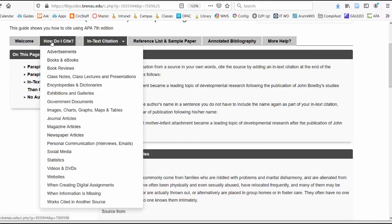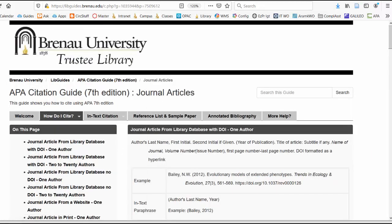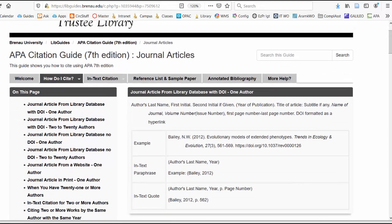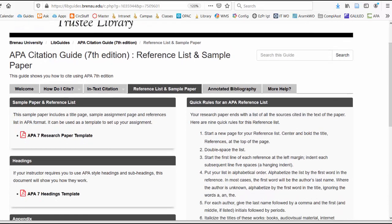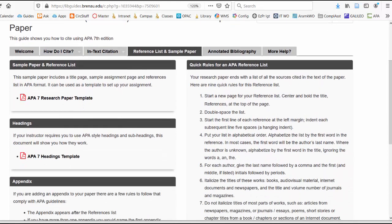There are also examples for how to cite all kinds of journal articles, as well as a reference list and sample paper, all in APA 7th edition. This information should be very useful to you — it will help you get your citations right and know where to insert them and how to do it. And if you have problems, you can always ask a librarian. Thank you so much.